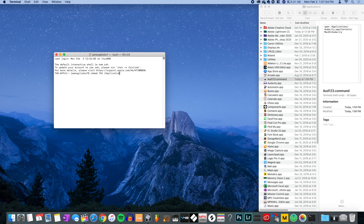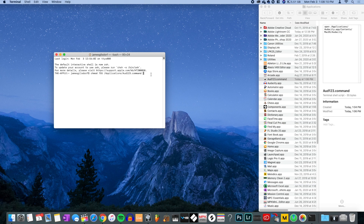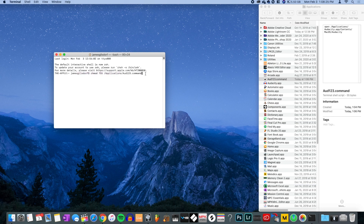We're typing chmod, then space, then 755 — I'll get to why 755 in a second — then space, then drag in your file. It should look something like: your-username, then chmod 755 /Applications/odd.command. When you hit Enter it looks like nothing happened, but it worked.